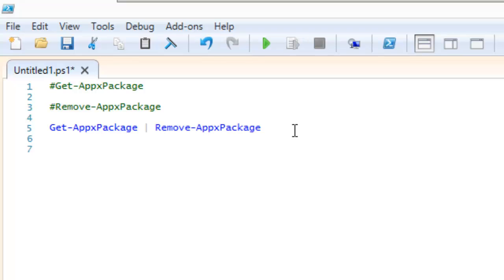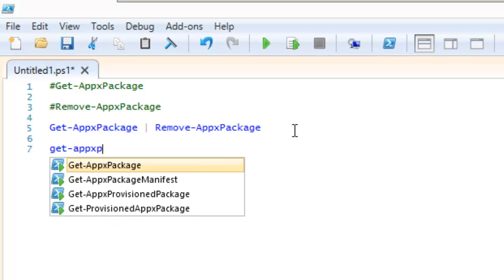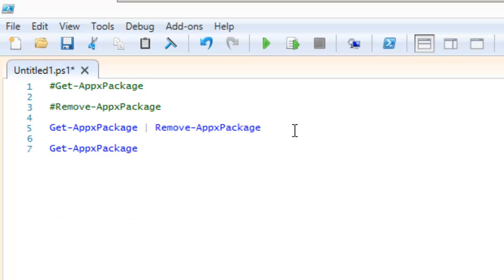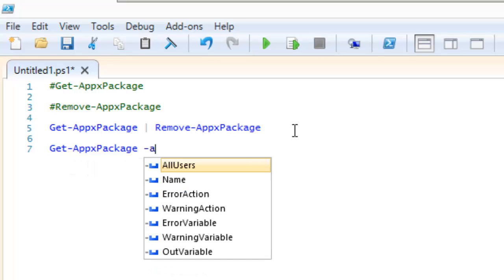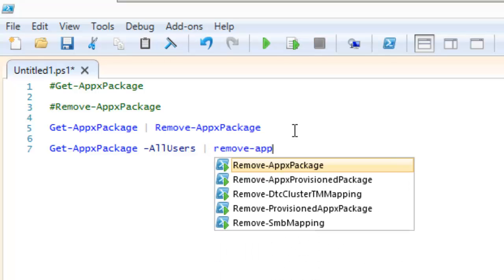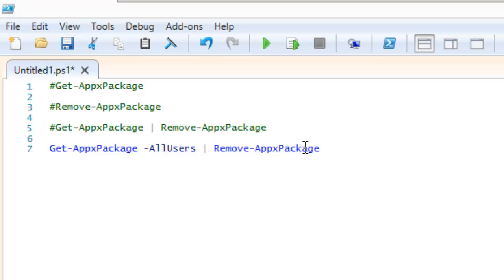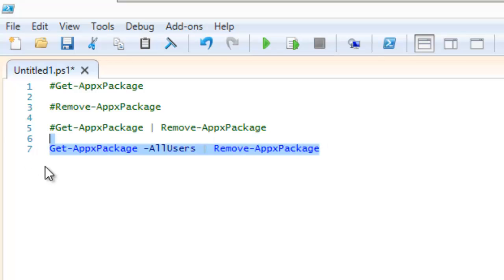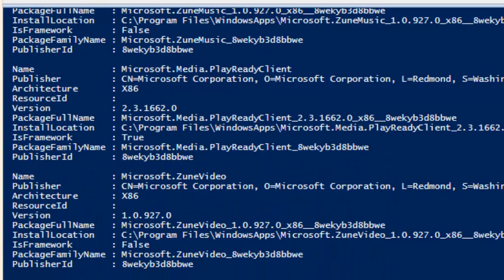So it's going to be get-appxpackage, space dash all users. We're going to pipe it and we're going to do the remove-appxpackage. Now I'm going to comment this one out and this is the one that I want to run and I am going to run it.